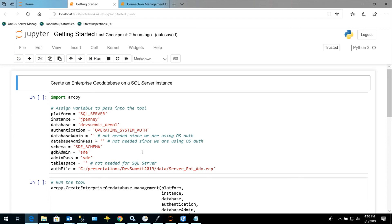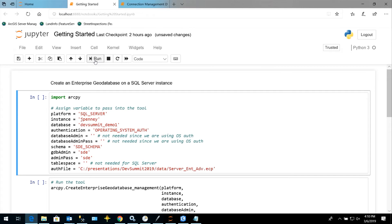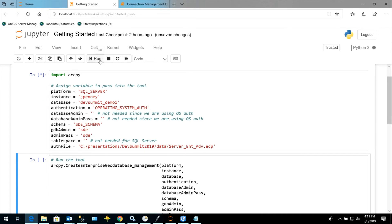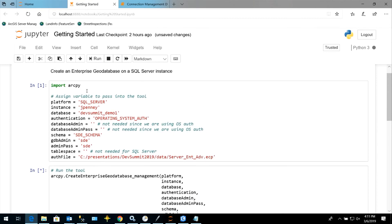Now we're going to get into some demos. Jupyter Notebooks comes with your installation of ArcGIS Pro and these are executable documents containing both computer programming code and rich text elements. The first thing we're going to do is create an enterprise geodatabase. I'm importing my modules and setting some variables. We're going to run the Create Enterprise Geodatabase tool. We're passing in our platform — SQL Server — the instance name, database name, and using operating system authentication as DBA credentials using Windows login information. I'm choosing to use the SDE schema, meaning the SDE user will own those repository tables.